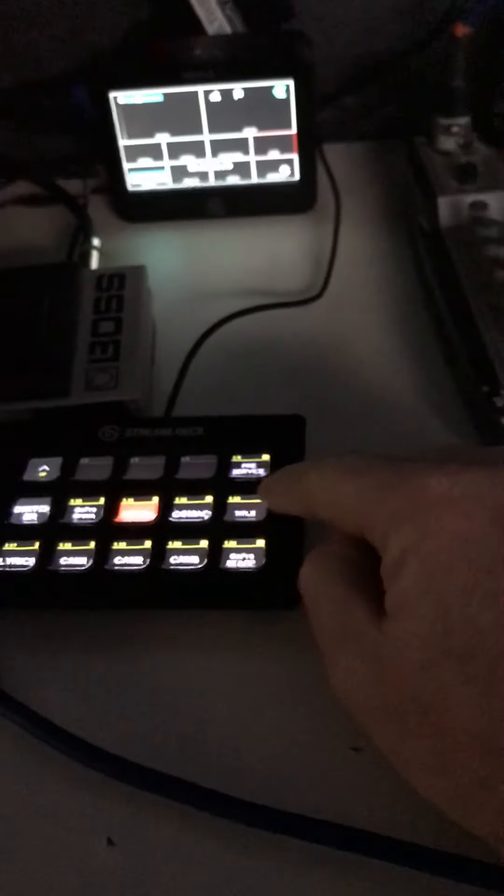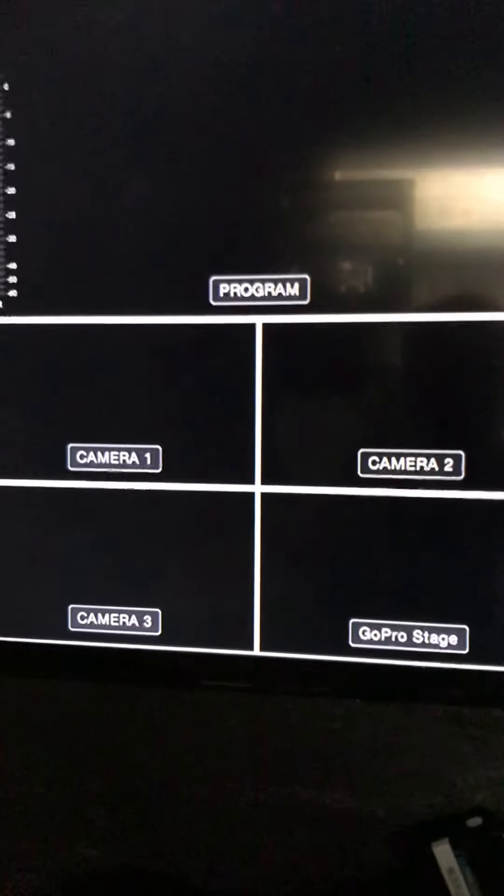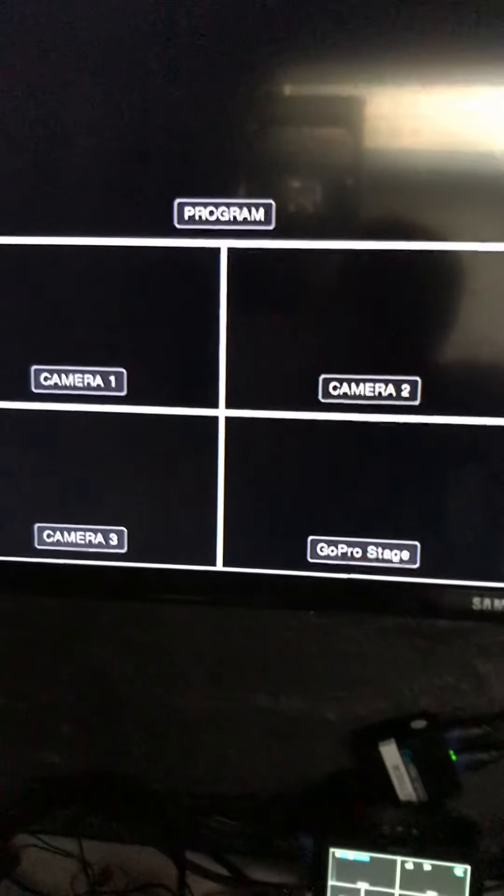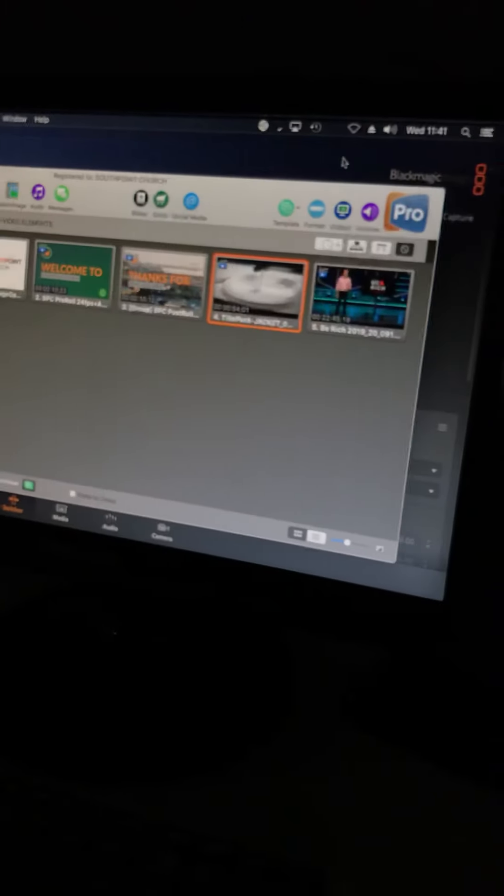And now you'll notice that if you press your buttons here, those lyrics are obviously, those things are obviously all keying up on top there. One last thing to check is that in here.